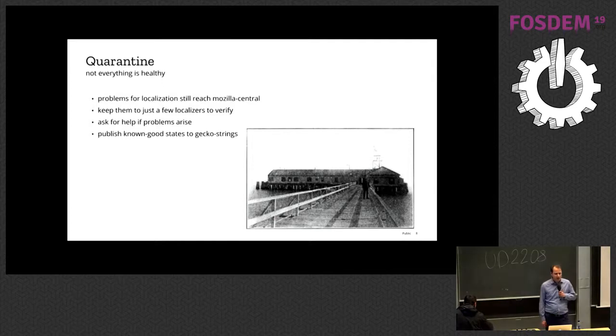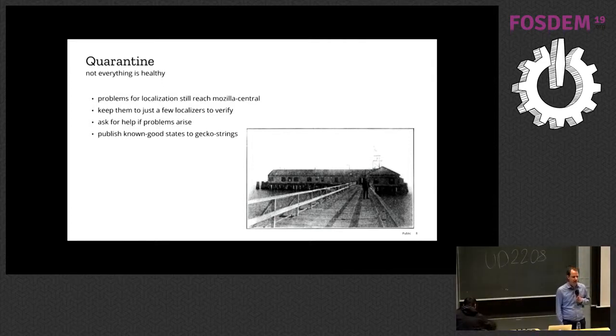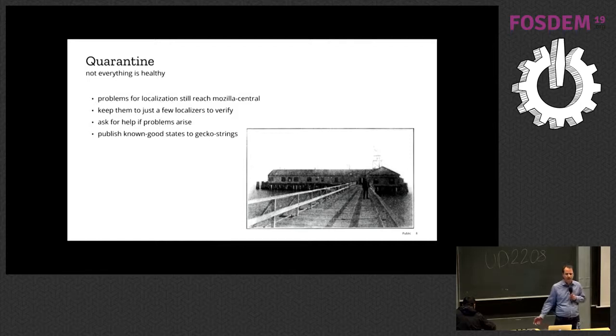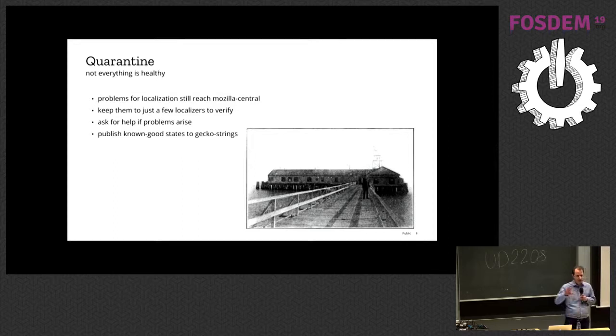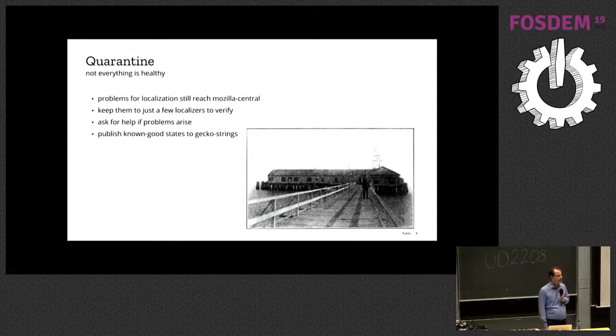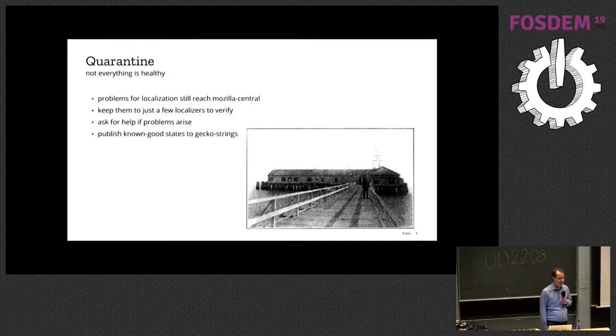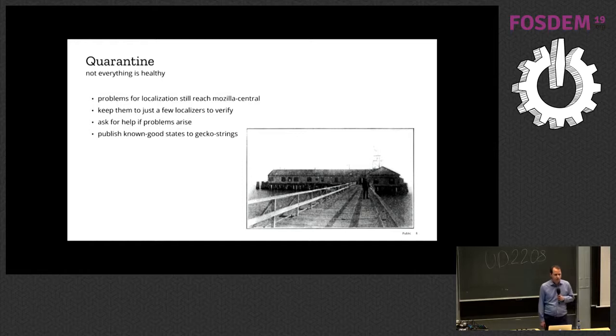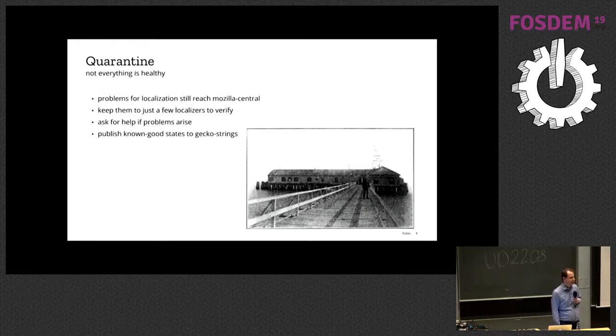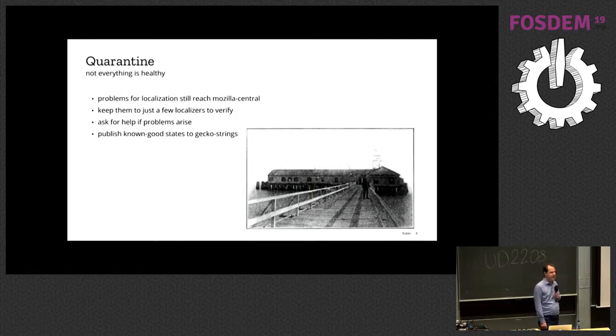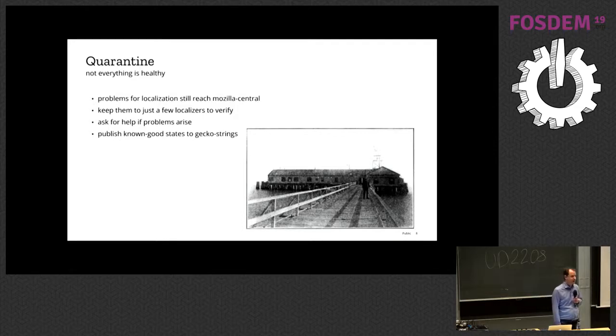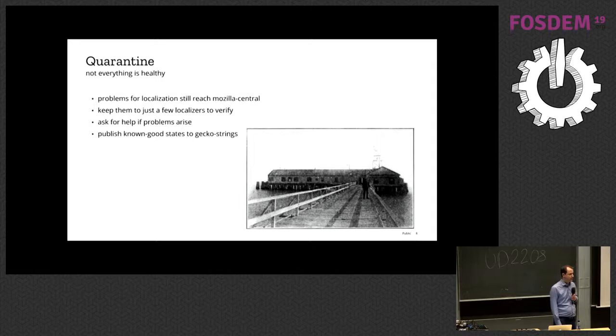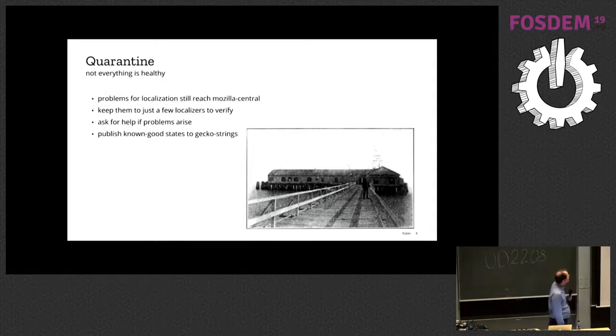We still have problems reaching Mozilla Central, and we don't want to expose all of these problems to every localizer on the planet in the 100 languages that we do. So we created a little place where we can store the current state of our strings and not expose them to the world yet, and our nickname for that is Quarantine, because there might be bugs in it. A couple of localizers work on that directly. Francesca is one. They find problems and then get back to the developers and say, hey, this doesn't work right, can you fix this? Or we ask the sheriffs to back it out until it's fixed. This is something we do quite aggressively. We back things out that don't work perfectly.